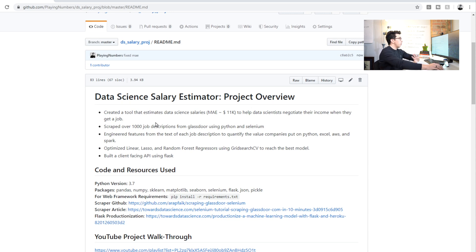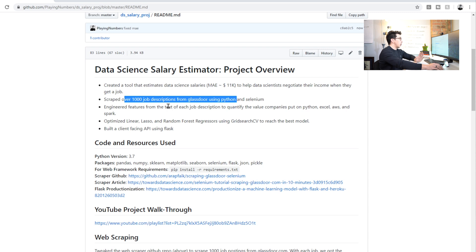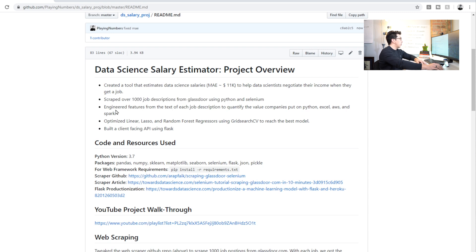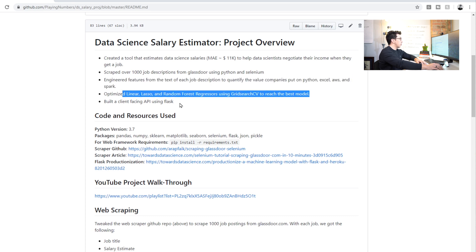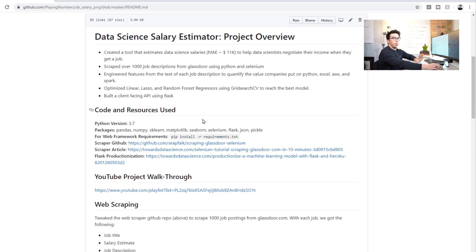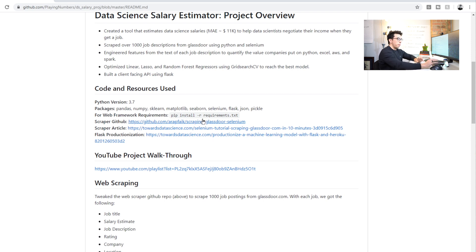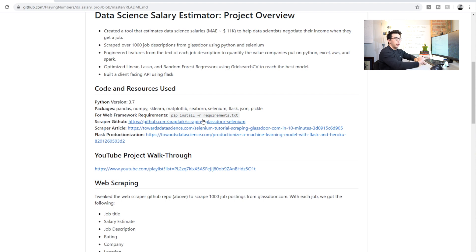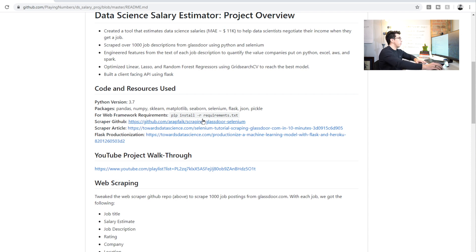Then we can go through kind of some of the things we did. So we scraped over 1000 job offers and job postings. We did some feature engineering, we use these three models, and then we built an API using Flask. That is the whole project in basically one paragraph or in a couple bullets. I really recommend having something like this at the top of the readme, because it gives anyone just a quick understanding of what you did.